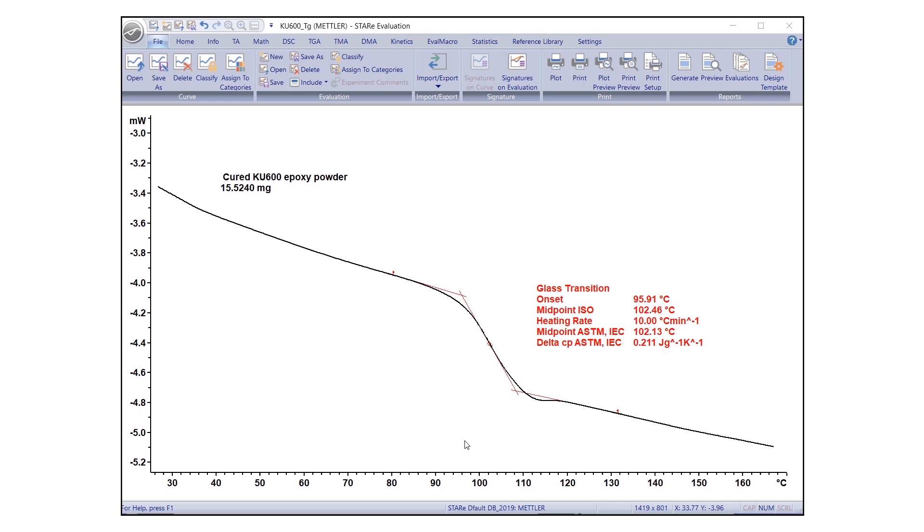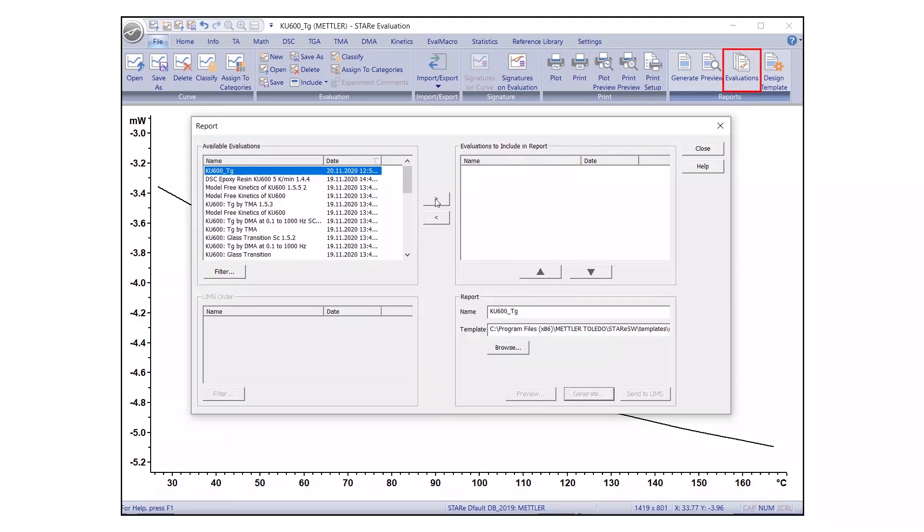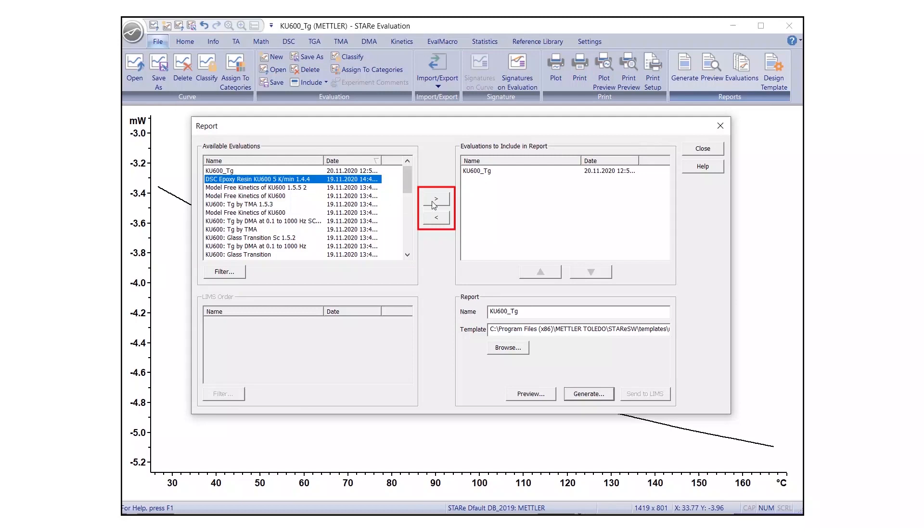If needed, you can include several evaluations in the same report. For this, under Report group, click on Evaluations. The Report dialog box will appear, listing the available evaluations. Select the evaluations you would like to include from the list on the left, and move them to the box on the right using the right arrow button.